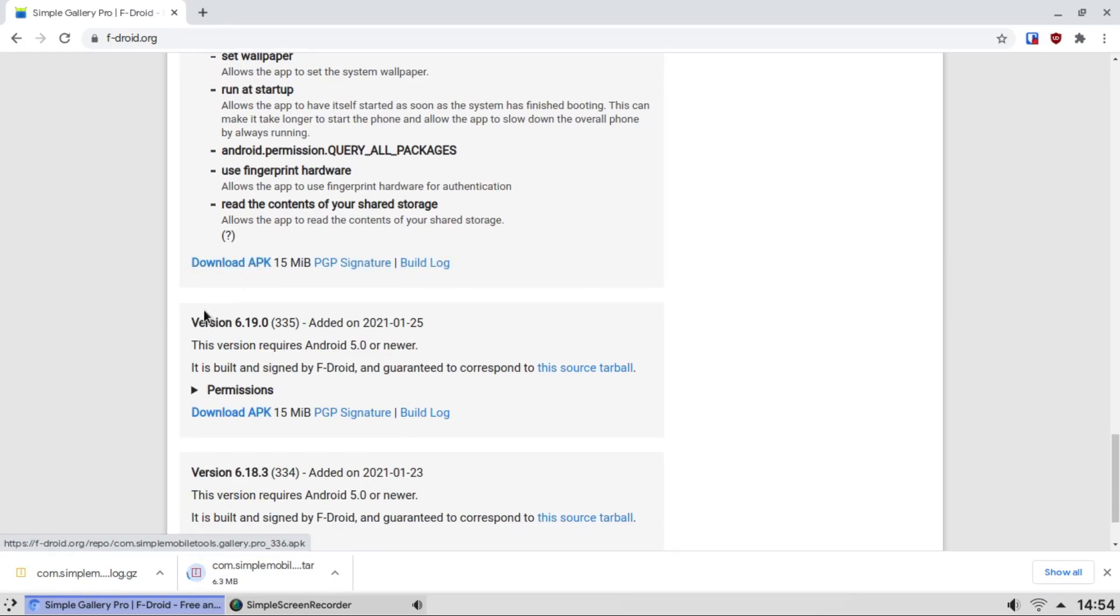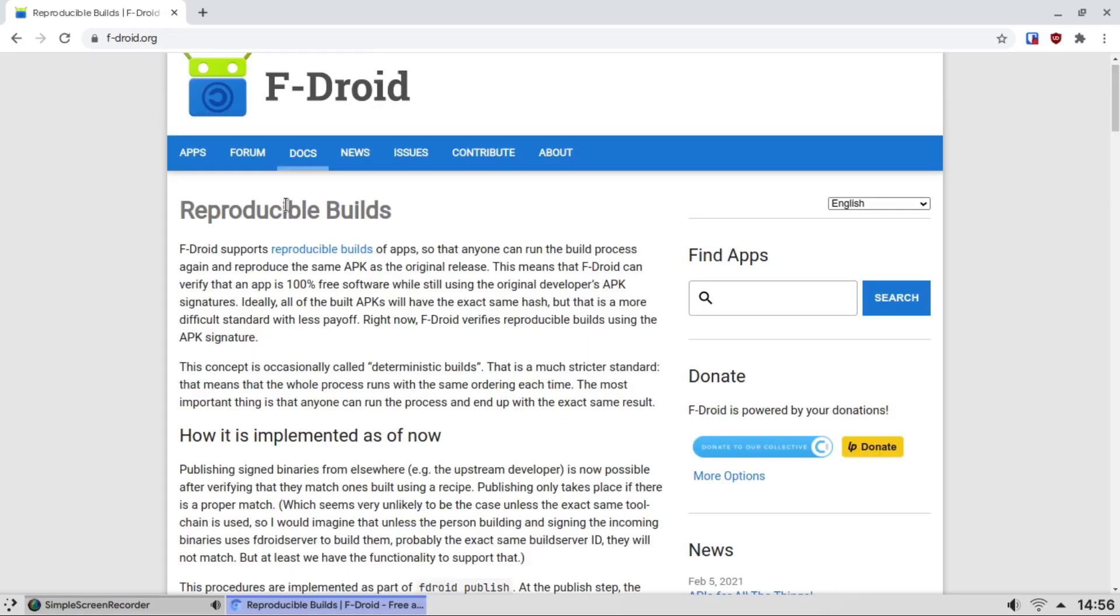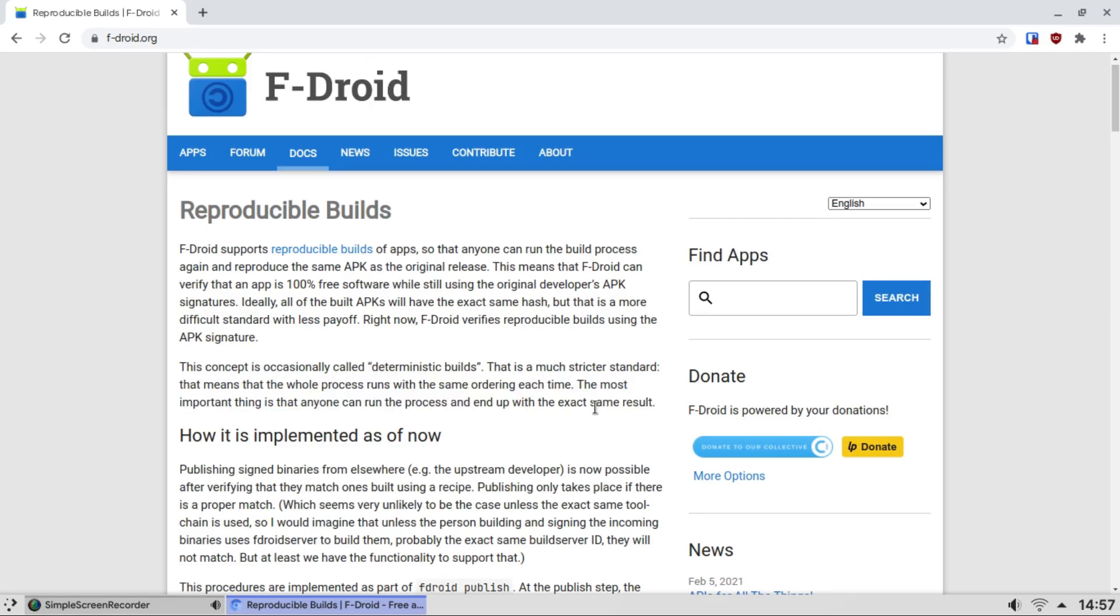All the apps in the native F-Droid repository are reproducible. Anyone can run the server and you get the exact same result.